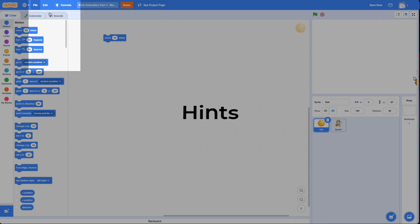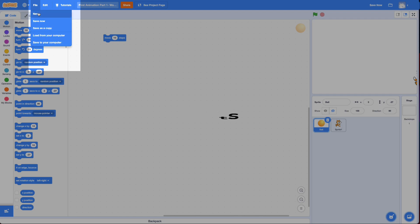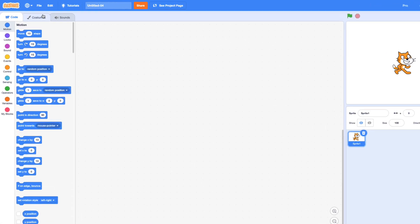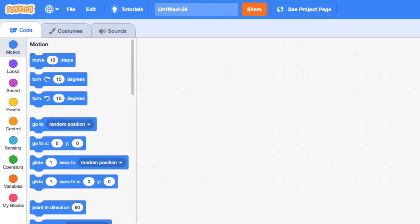All right, I'm going to create a new project as always. And we're going to talk about why you'd use a move block versus the glide block.